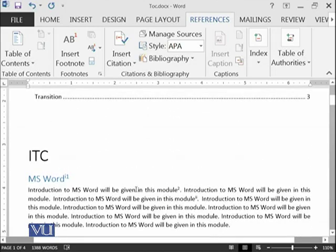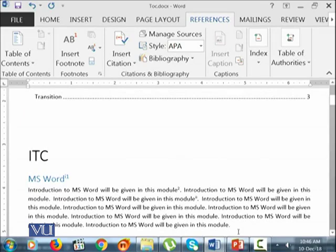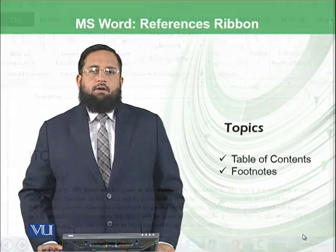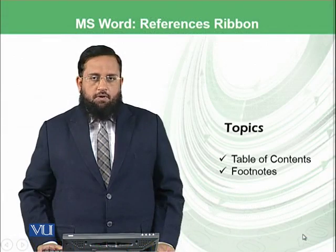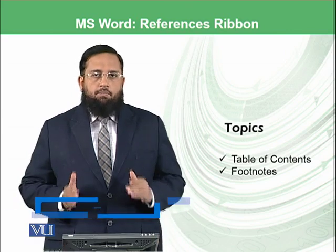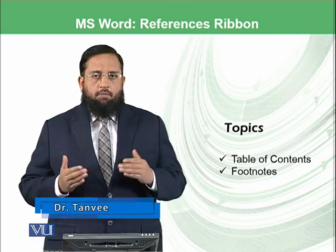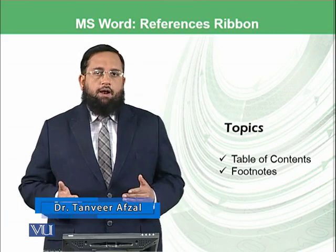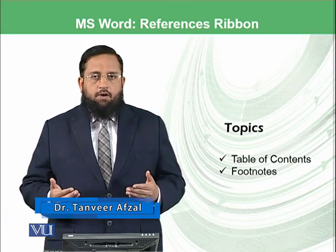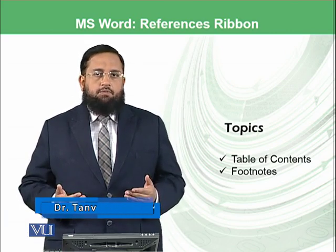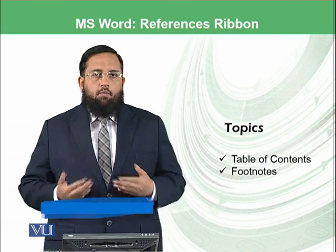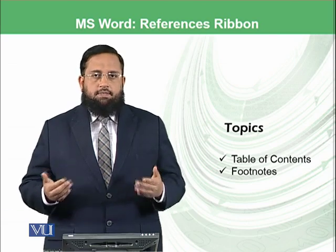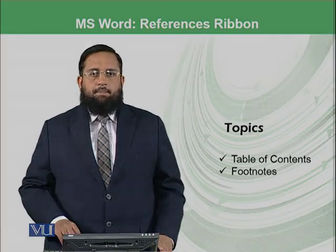So you can add further details to your documents based on this. Let's conclude our today's module. We have learned two important things: how to add the table of contents and how to add the footnotes and endnotes. In the next modules we will be moving forward in the References ribbon.